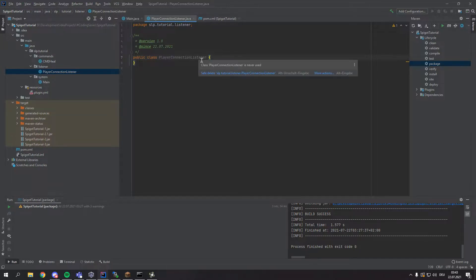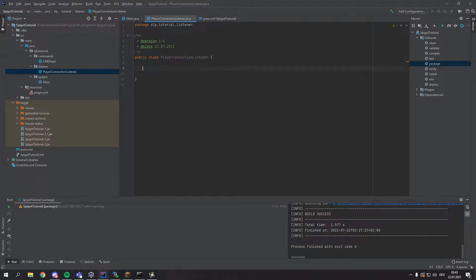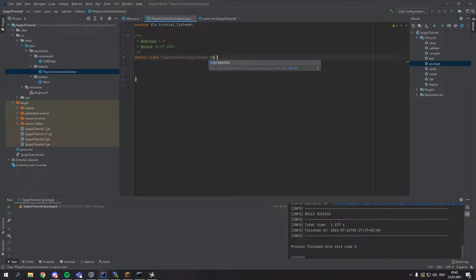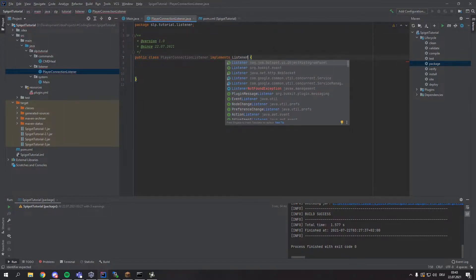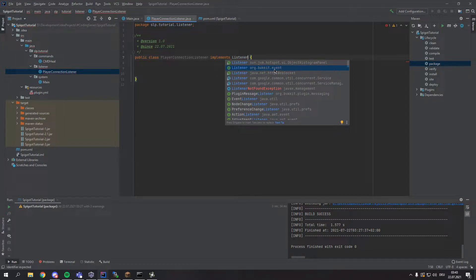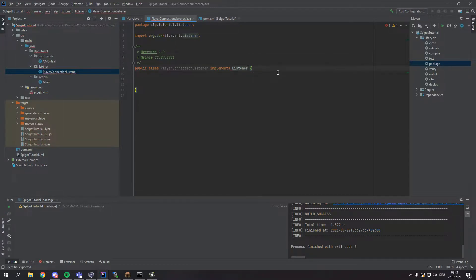Alright, to begin with, the first step is pretty similar to the commands. What we want to do first is implement a listener. Here you have to be careful to actually implement the org.bukkit.event.Listener.